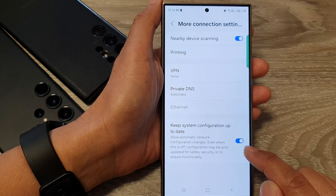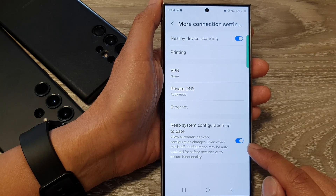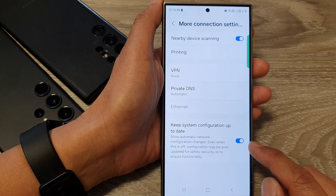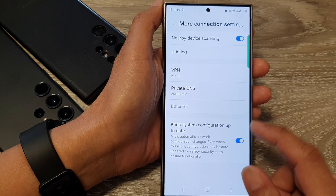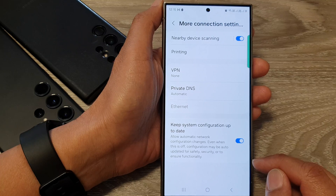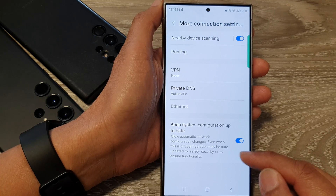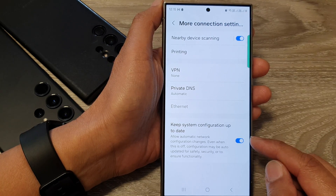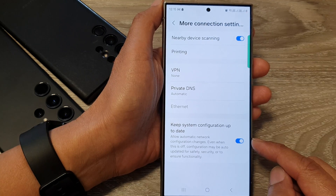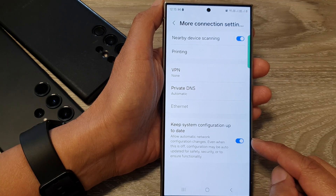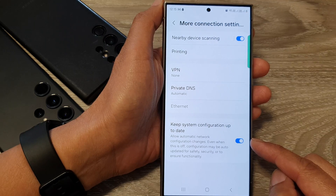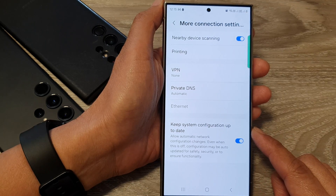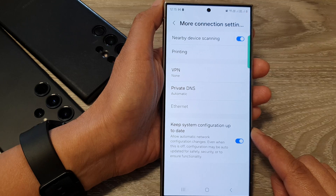You should have this on because by having it on, your phone will automatically update even when the screen is off. There are four benefits to keeping this on: one, it can improve performance and stability; two, enhance security; three, add new features and functionality; and four, maintain compatibility.